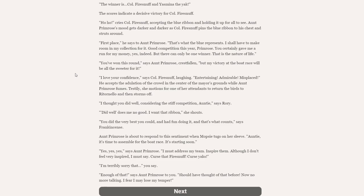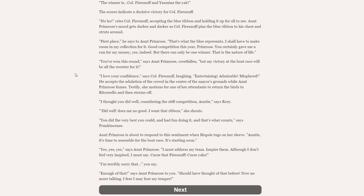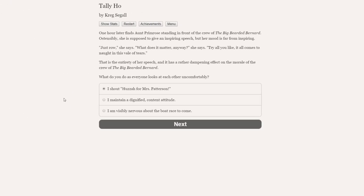Aunt Primrose's mood gets darker and darker, as Colonel Fire Snuff pins the blue ribbon to his chest and struts around. First place, he says to Aunt Primrose. That's what the blue represents. I shall have to make room in my collection for it. Good competition this year, Primrose. You certainly gave me a round for my money, yes indeed, but there can be only one winner. That is the nature of life. You've won this round, says Aunt Primrose, crestfallen, but my victory at the boat race will be all the sweeter for it. I love your confidence, says Colonel Fire Snuff, laughing. Entertaining. Admirable. Misplaced. He accepts the adulation of the crowd while Aunt Primrose fumes. Testily, she motions to one of her attendants to return the birds of Ritonello, and storms off.